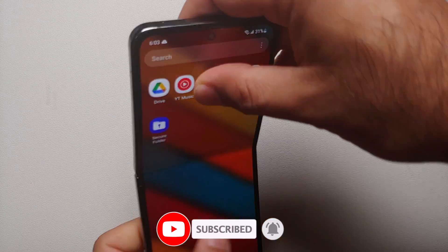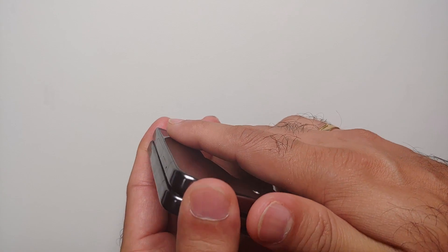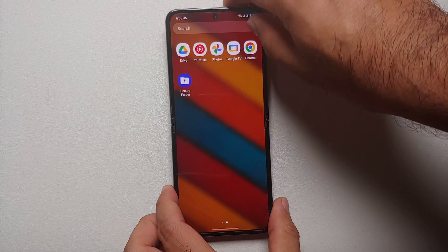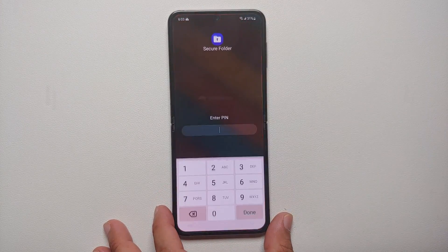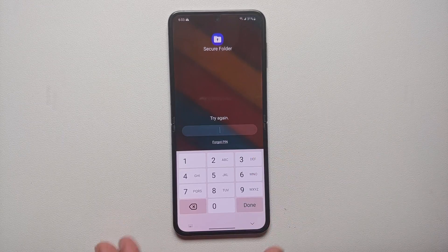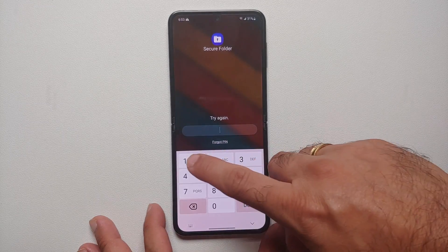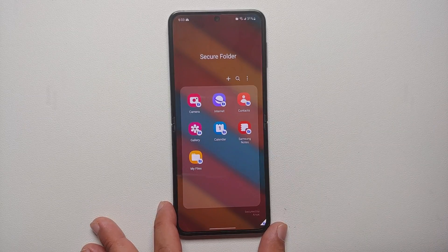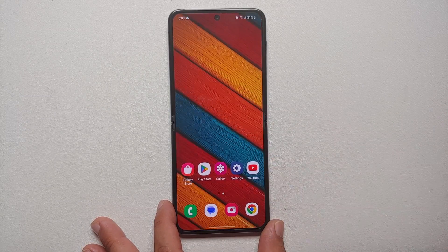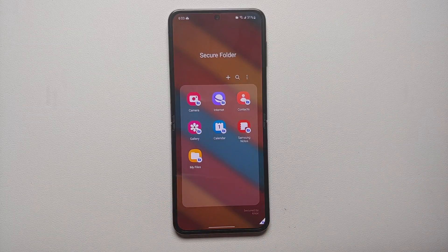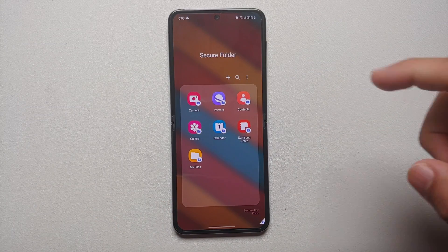If I go to my home screen and application drawer, I can see the Secure Folder. After locking and unlocking the Samsung Galaxy Z Flip 5, going into Secure Folder will ask for a PIN. Entering the wrong PIN blocks access, and entering the correct PIN lets you access the applications inside the Secure Folder.